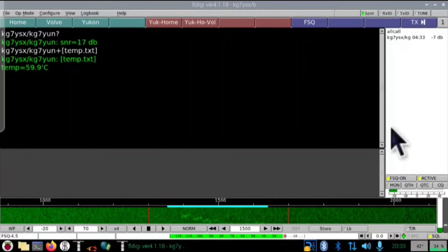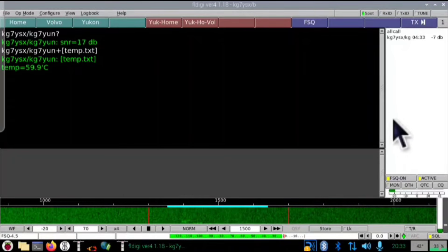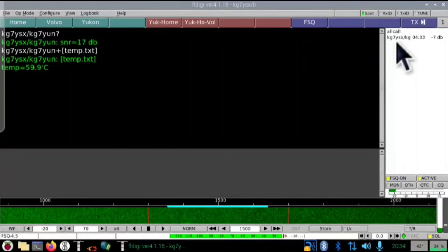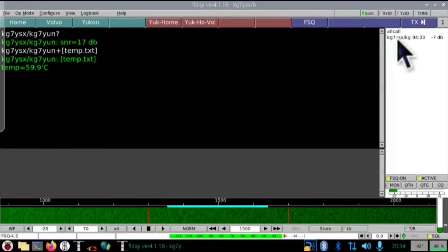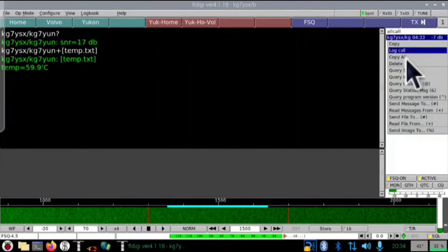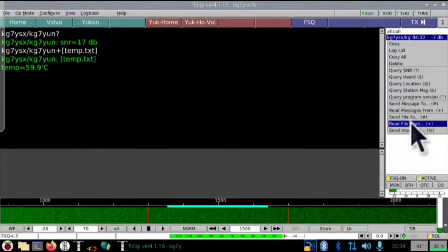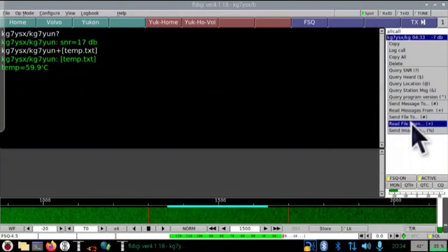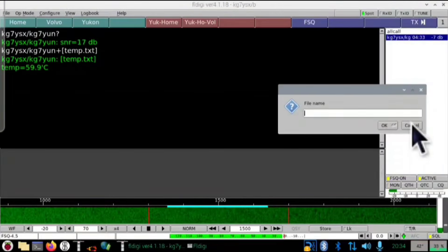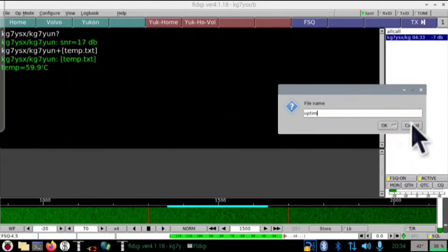59.9 degrees Celsius — that is the temperature of my home computer's processor, within one minute of me pulling that file, and I'm 15 miles away. How cool is that? The next file I'm going to pull is the uptime, and I've written that to the file uptime.txt.